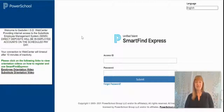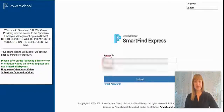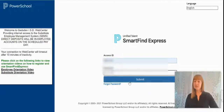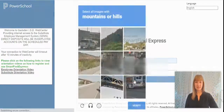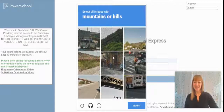Once you have registered your account, you can create your absence using SmartFind Express. You're asked to enter your access ID and your password, which might be different from your PIN. Once you've done that, click Submit, and you may have to verify that you are not a robot.